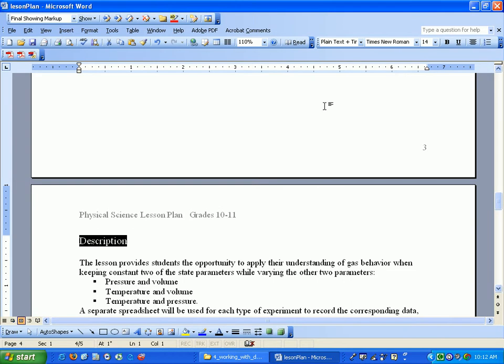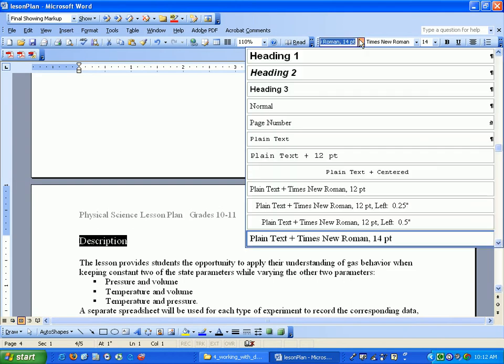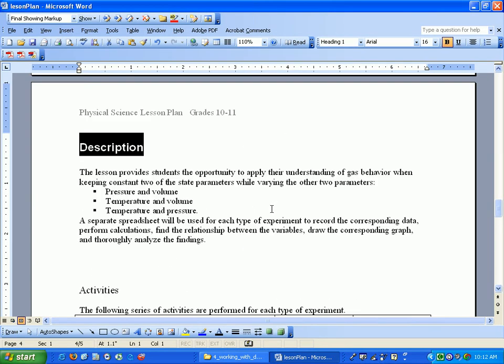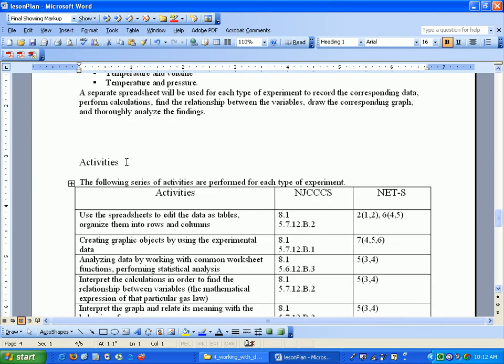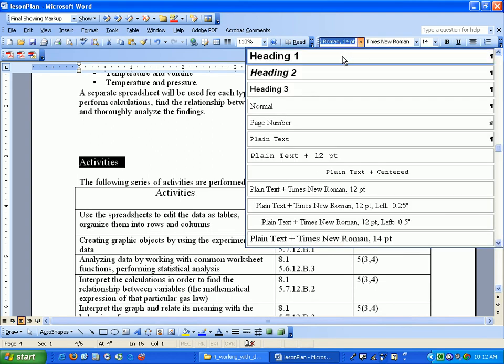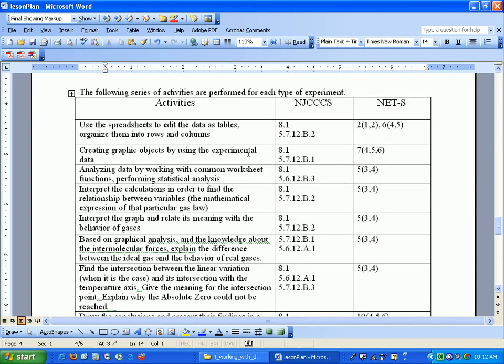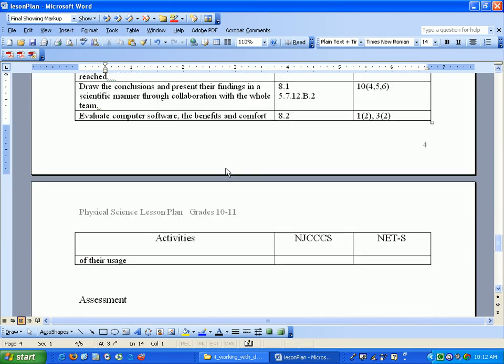Now we will repeat that with every heading. So you're adding a style to every heading.